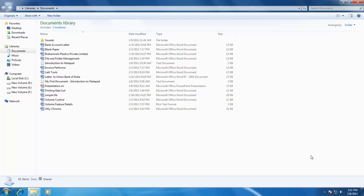As I had said in my previous video, I will explain how to create folders and subfolders. So let's take a look at how to create folders and subfolders to manage our files. Before we begin creating new folders, let's first have an overview of why we actually need folders and subfolders.